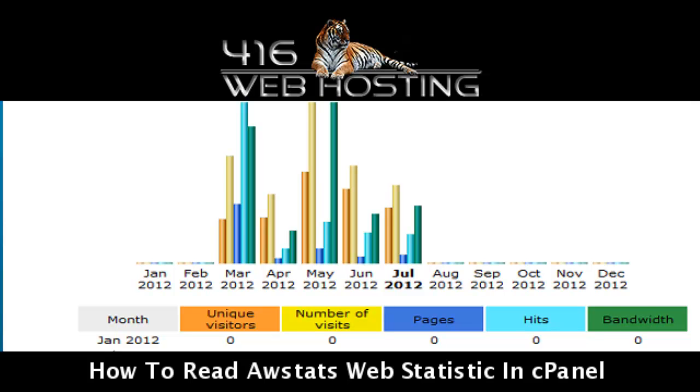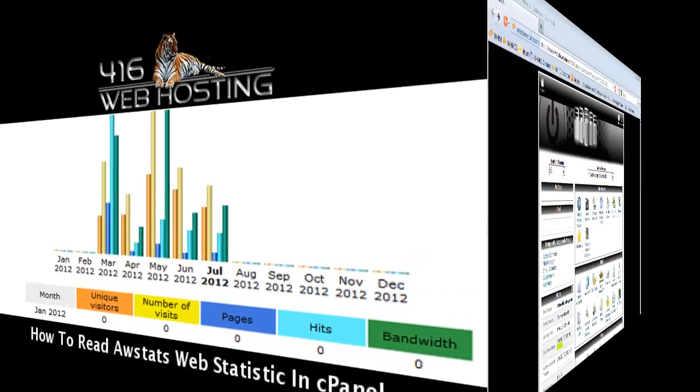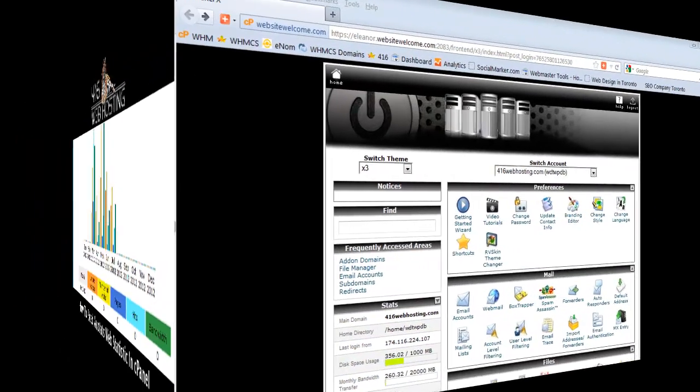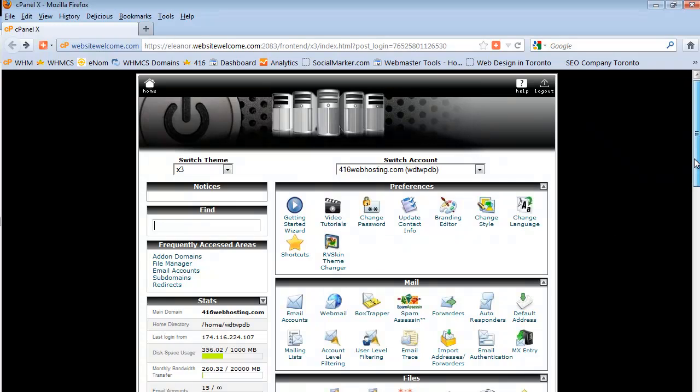Hi, I'm Joe, let's get started. This video is about how to read your website statistics in your cPanel using AWStats. As you can see I'm logged in, so log in to your cPanel and follow along.